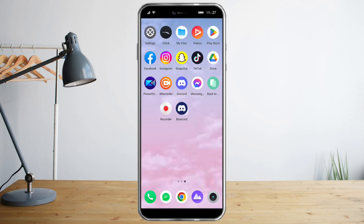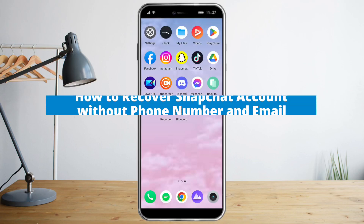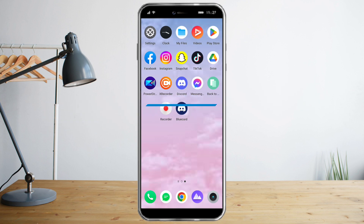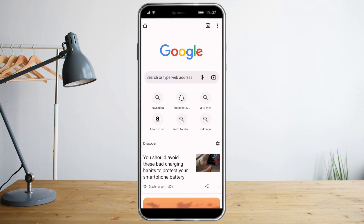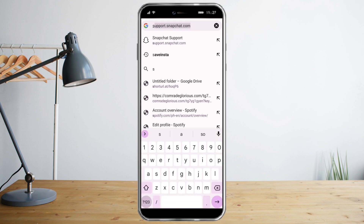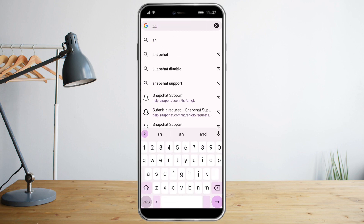Hi guys, in this video I will teach you how to recover a Snapchat account without a phone number and email. What you need to do is head over to any browser that you like and go to Snapchat.